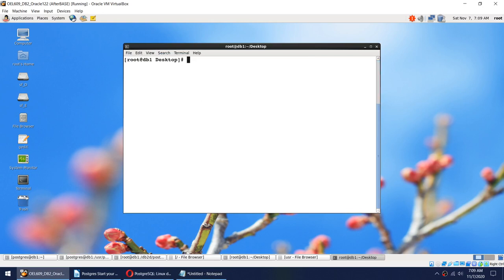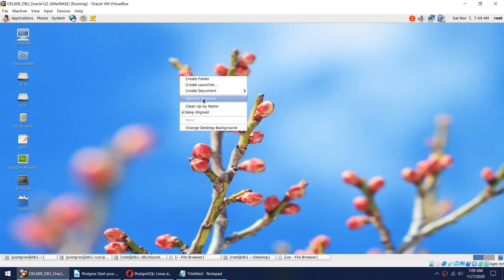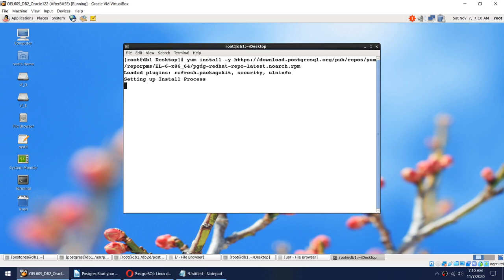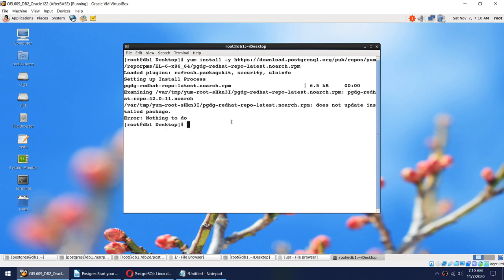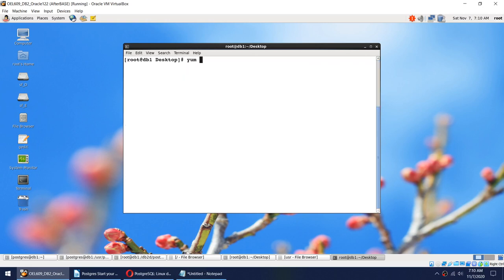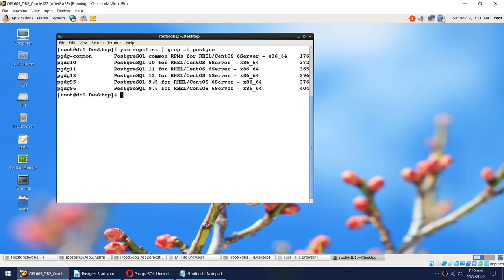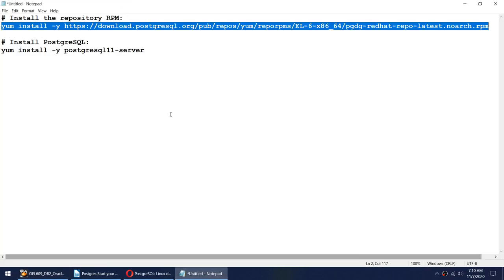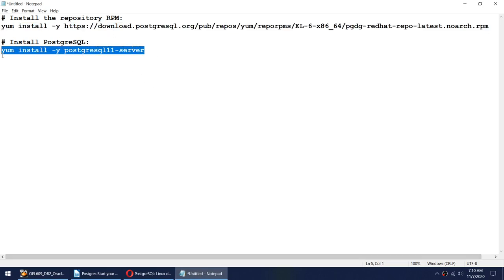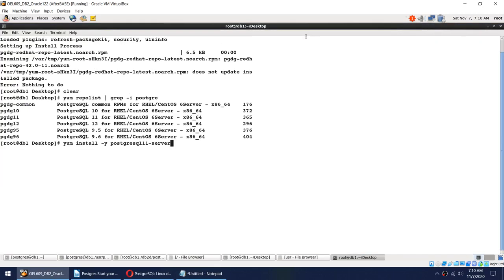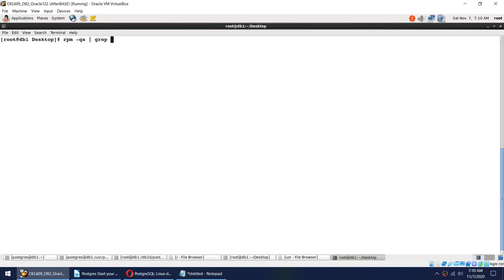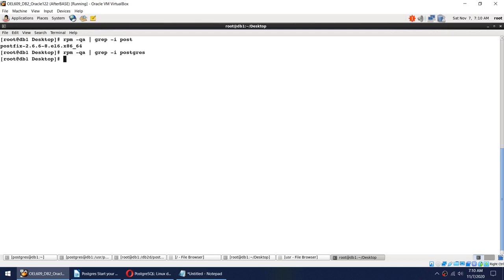Let me clear the screen and open the terminal. I have already installed the repository. To verify, I can run 'yum repolist | grep postgres' and I can see repositories for version 11, 10, 9.5, 9.6, and version 12 are all set up. Before installing, let me check if I have anything with PostgreSQL already: 'rpm -qa | grep -i postgres'. I got postfix, so literally nothing with PostgreSQL installed yet.